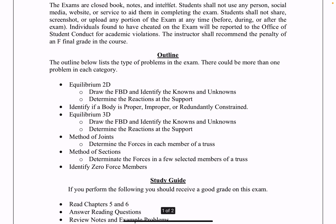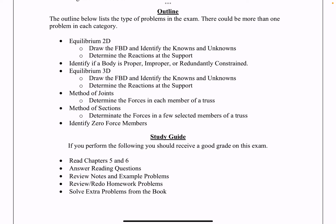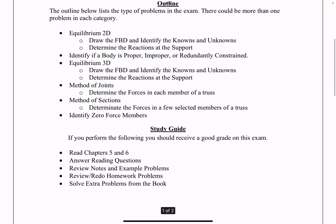The outline below lists some of the types of problems you could expect on the exam. There could be more than one problem in each of these categories, and there could also be no problem in one of these categories, so it could be anything that's listed in the bullets below.